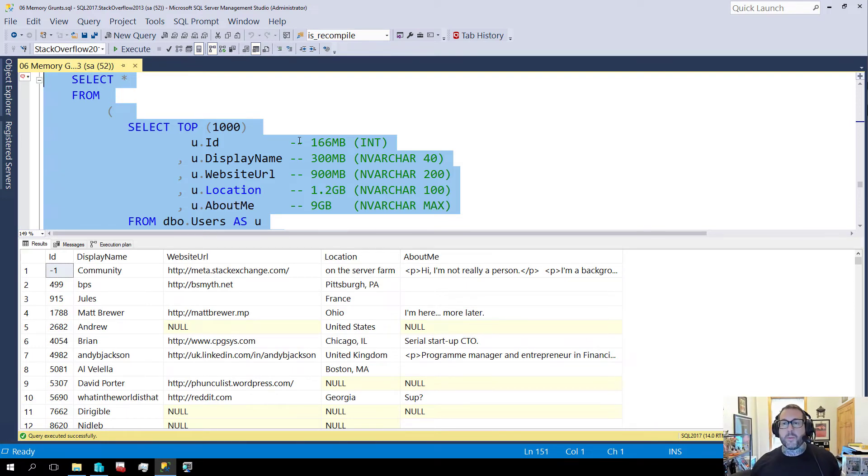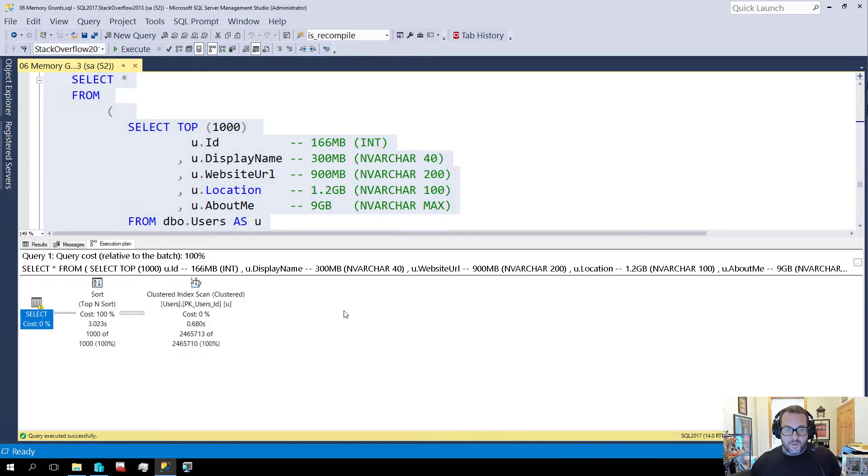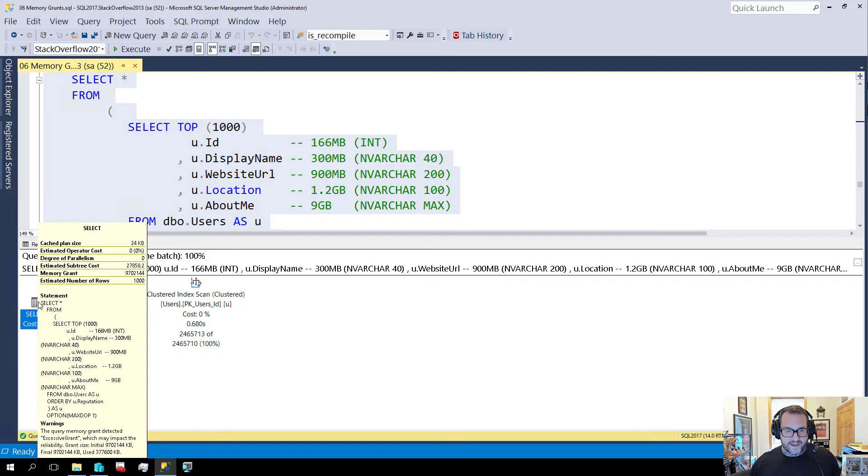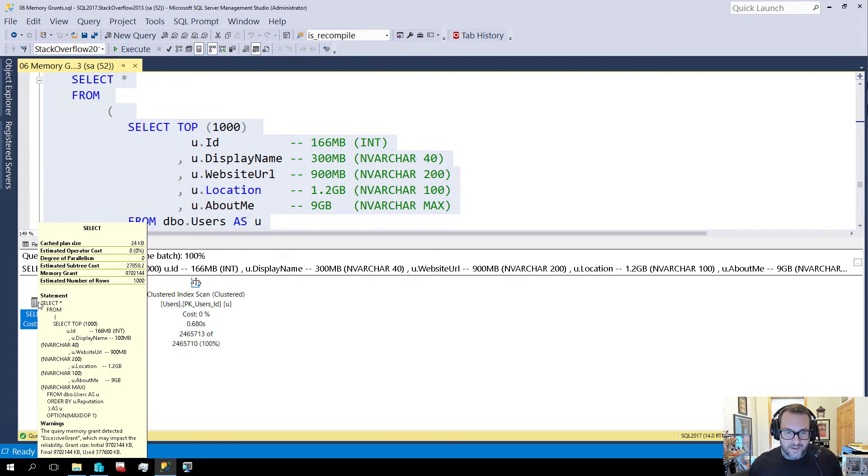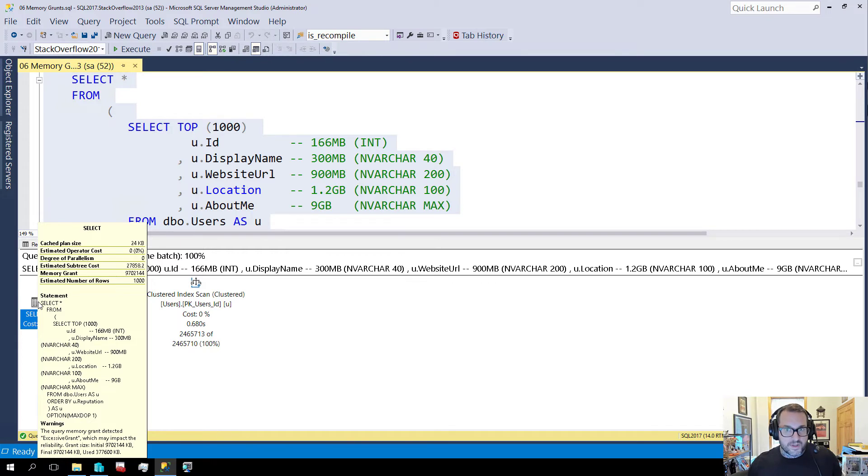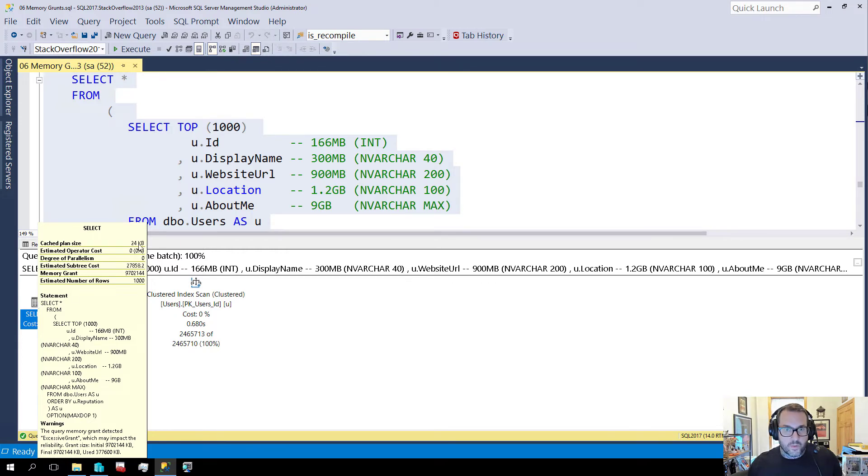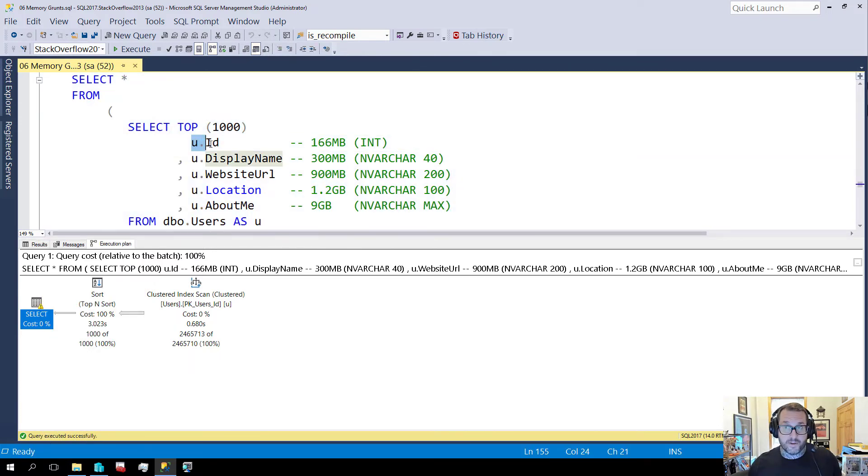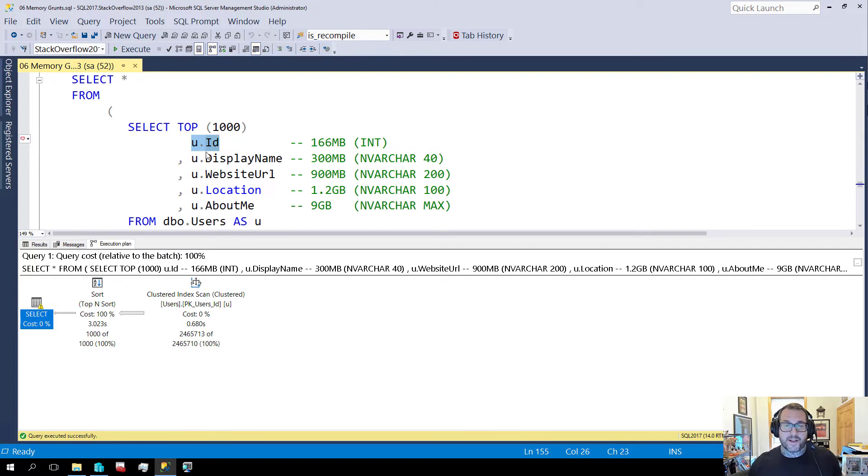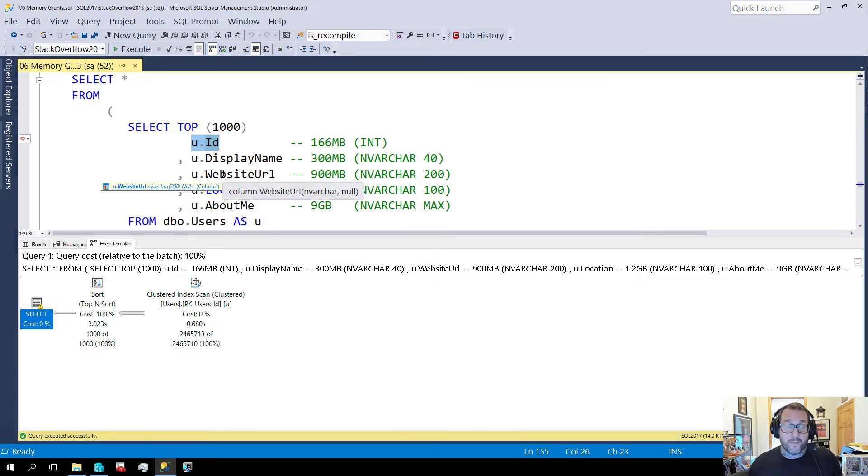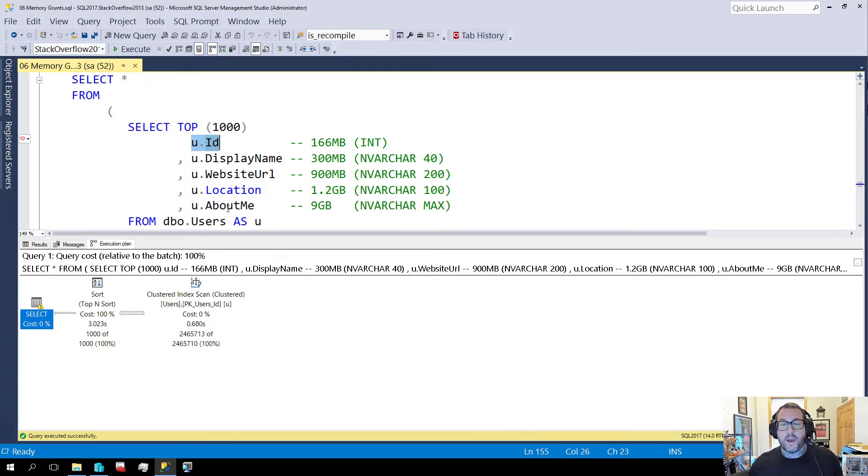If we look at the execution plan for this we can see that it indeed asked for nine point seven gigs of memory to sort 1000 rows with these columns. Remember it was about 166 megs for just the ID column. If we selected ID and display name that would be 300. If we added website URL it would be 900 megs. Location 1.2 gigs and about me goes right up to nine gigs.